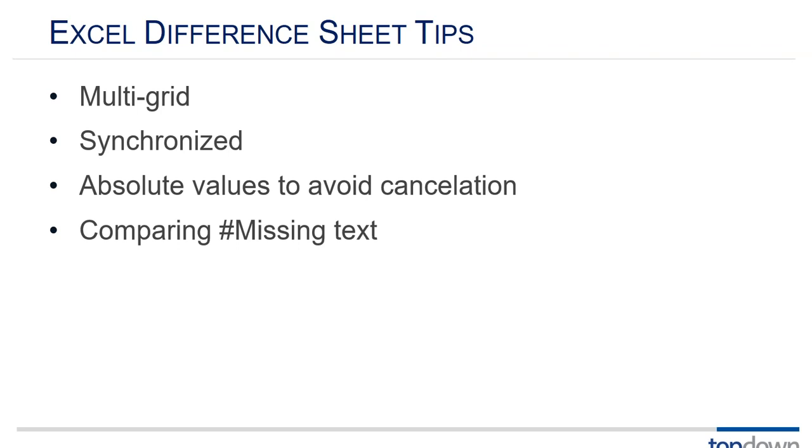Comparing missing text. Simple answer, set smart view to return zero and then at least your formulas will work out to zeros or a number. But that doesn't really tell the true story because if it's missing in your test and present in your control or if it's missing in your control and present in your test you've got a meaningful error.